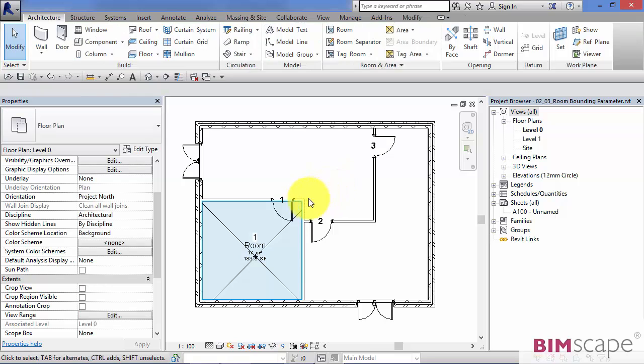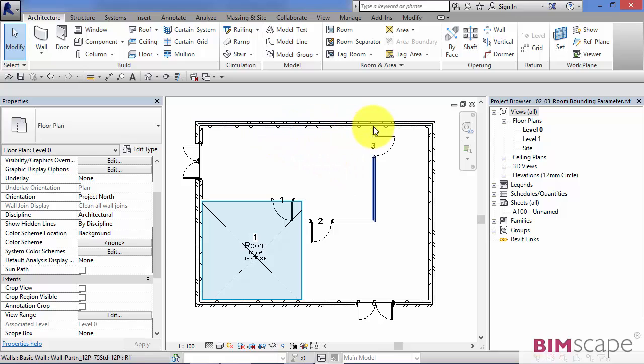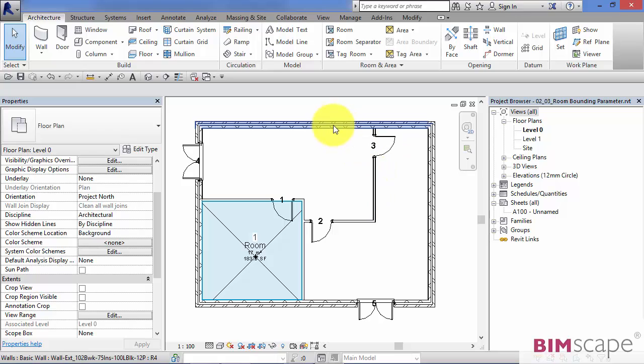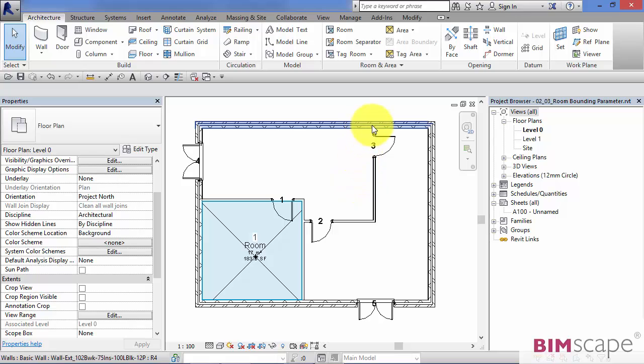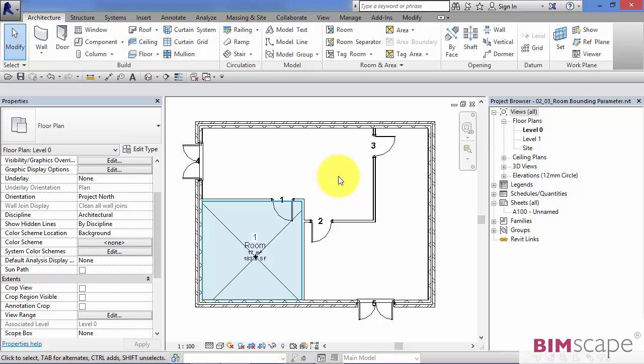Now, when you place Revit rooms into your project, their boundary is contained or defined by walls and also room separation lines. However, whether a wall is capable of containing a room is totally up to you and that's where the room bounding parameter comes in.